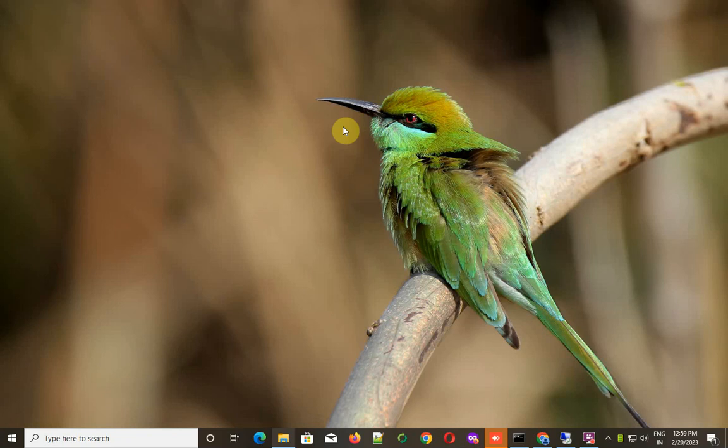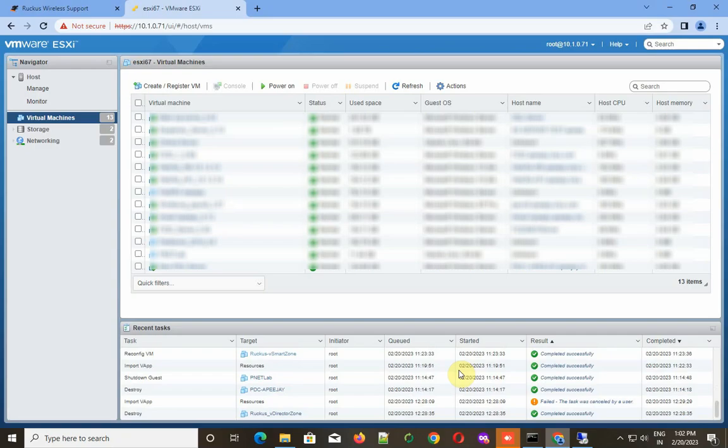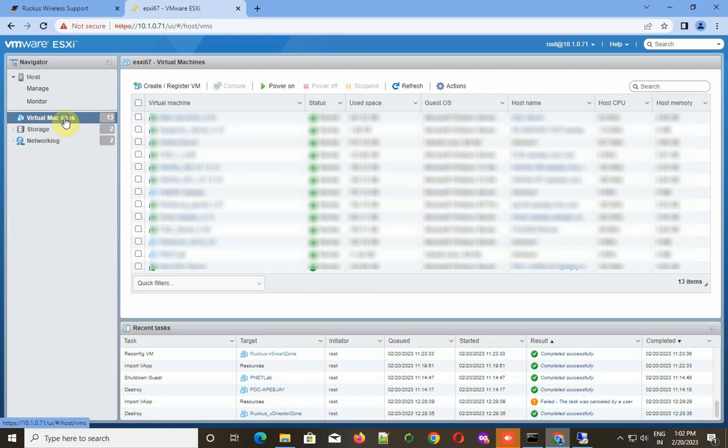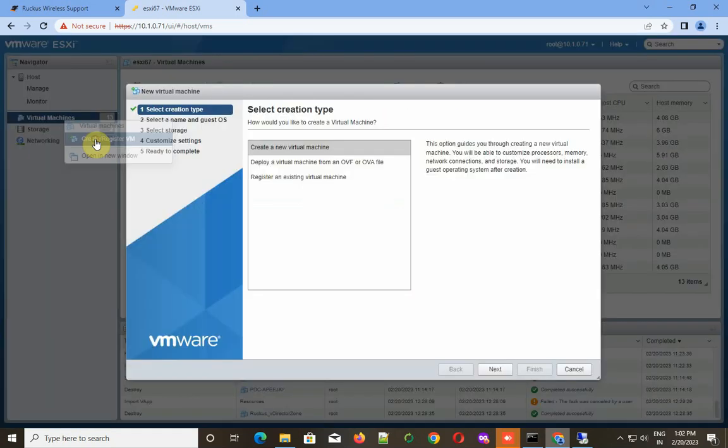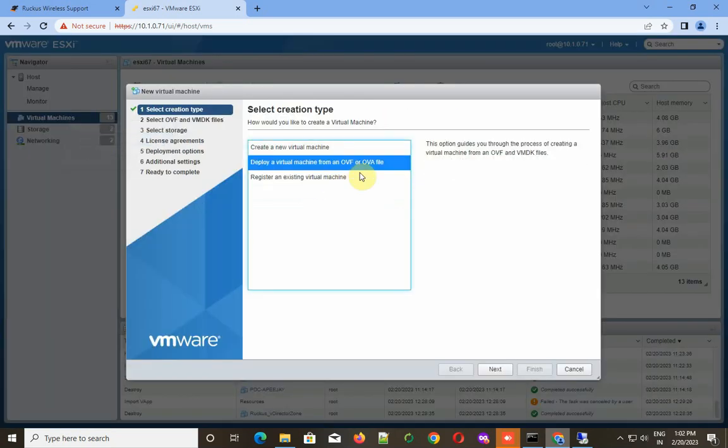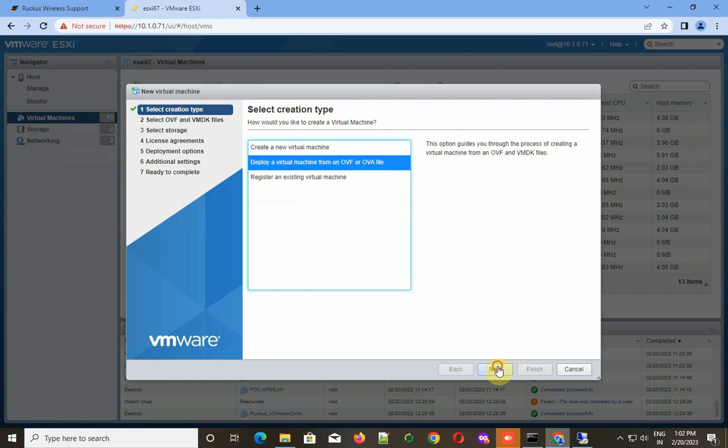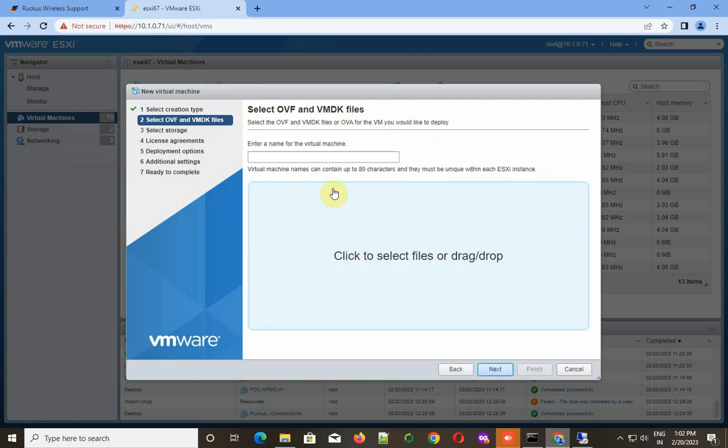First, I log into my VMware ESXi console. Then I right-click on my virtual machines, and from there I choose Create and Register VM, and then select Deploy Virtual Machine from OVF file.